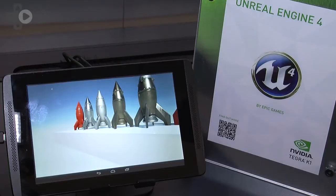Hi, I'm Andrew Edelson. We're here at the NVIDIA booth at GDC 2014 and I'm going to do a quick run-through about the new Tegra K1 processor.